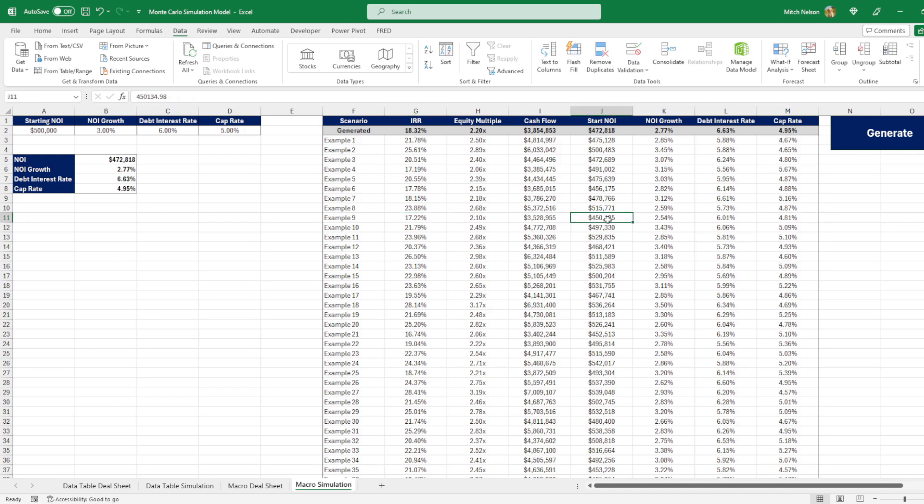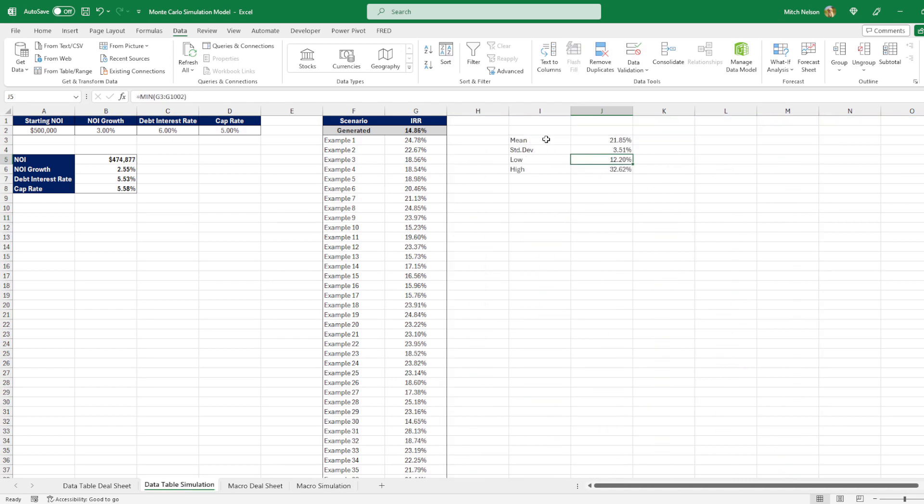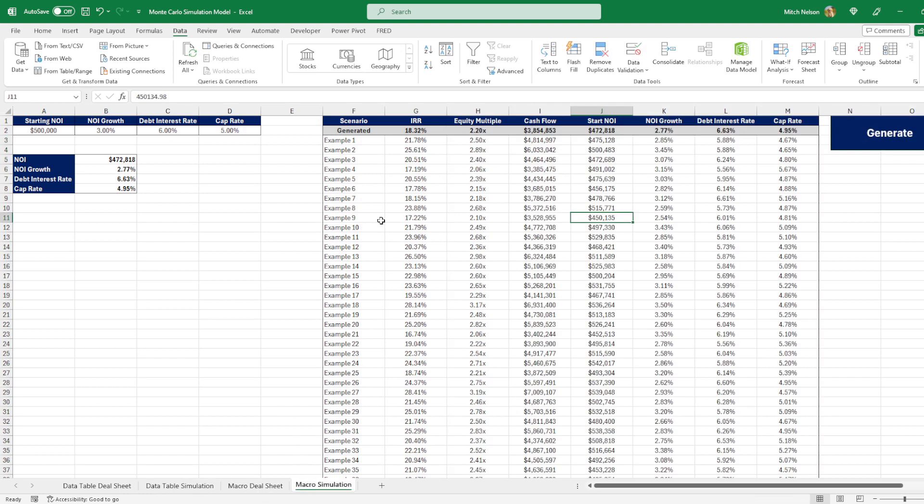So the starting NOI must be a very important part of these returns. And you can do the same analysis we did here where you find the mean, standard deviation, low and high, but you can even do more stuff here.